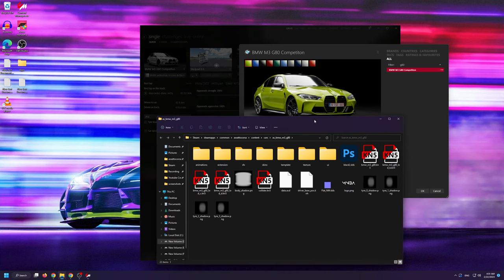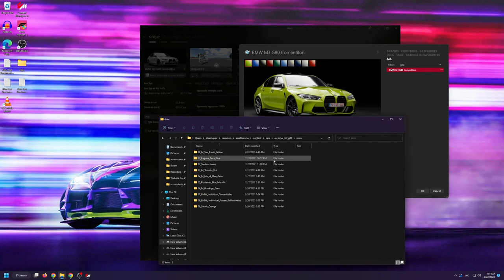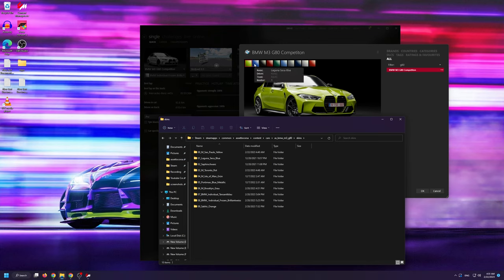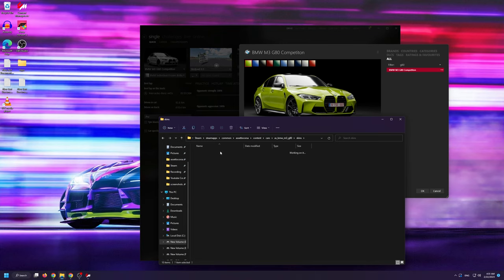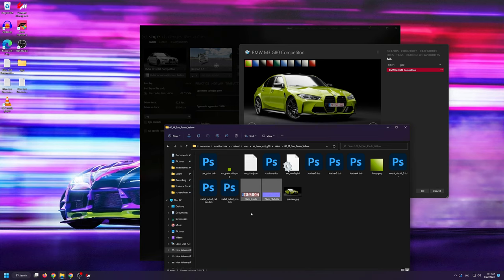From here, you want to go into Skins because that's where all of the individual skins for the car live. Now, if I open up this M Sao Paulo Yellow folder for instance, you can see that inside we can find the Plate Underscore D and the Plate Underscore NM DDS files.